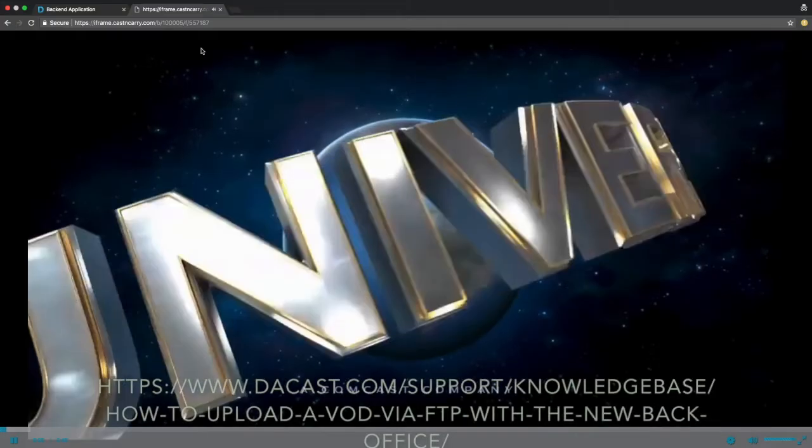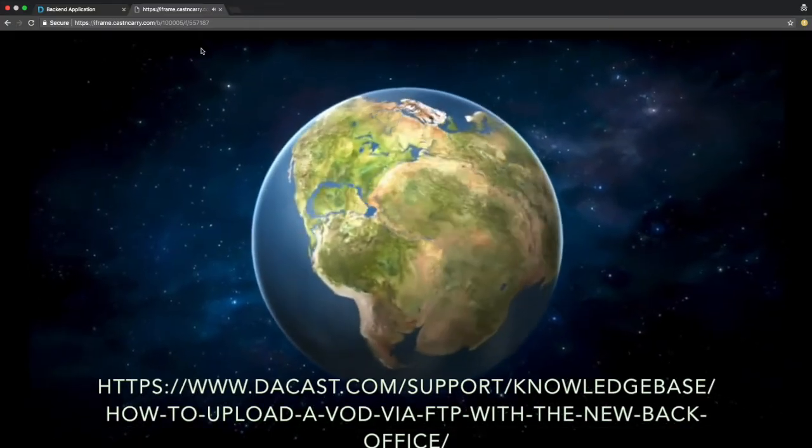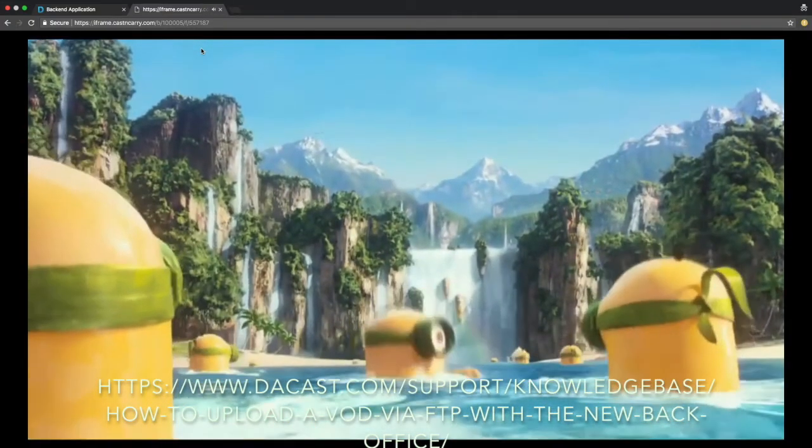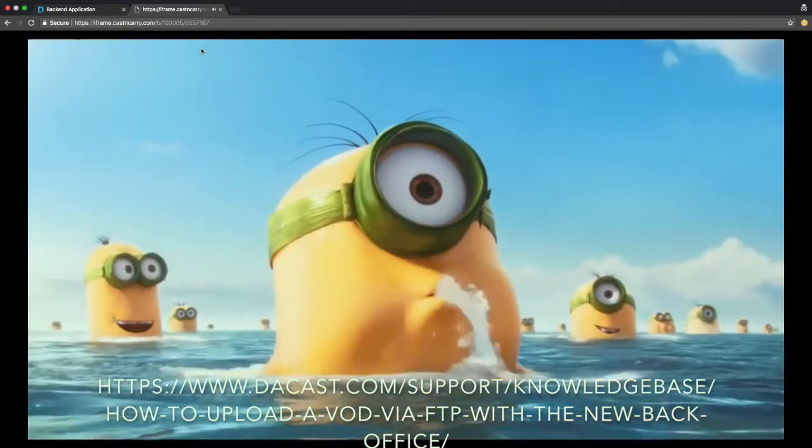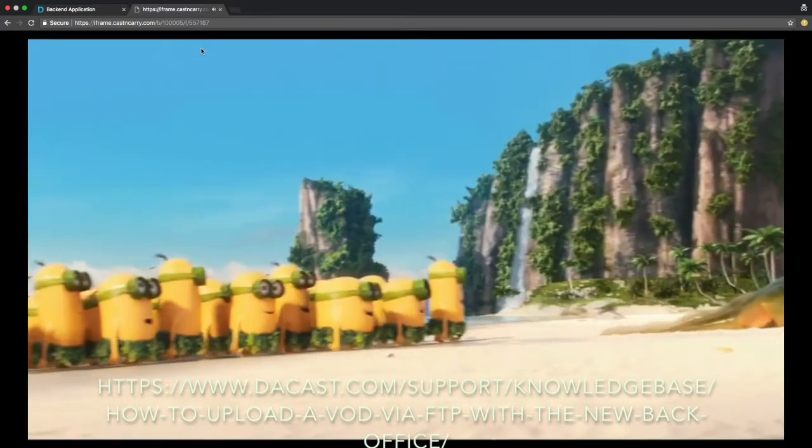For more info you can check out the help article linked below. We hope you enjoyed this tutorial and let us know if you have any questions.